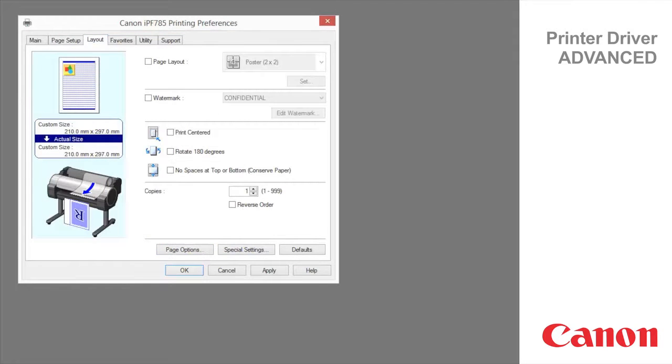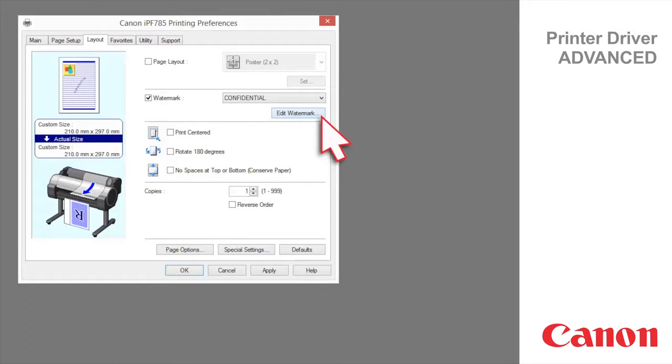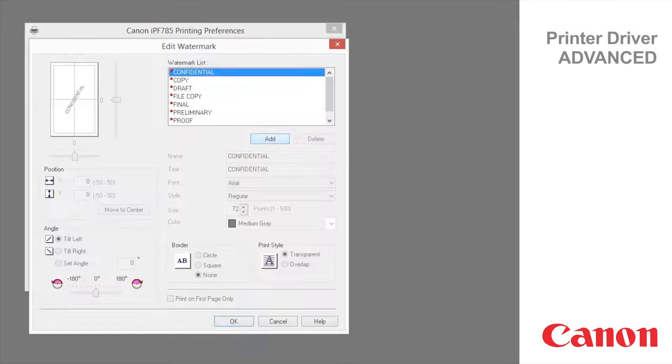Layout tab. You can add watermarks to documents that require special handling. Watermarks are applied to all pages of your document. The following watermarks are provided.